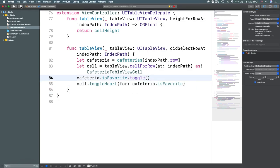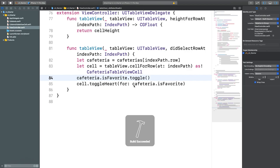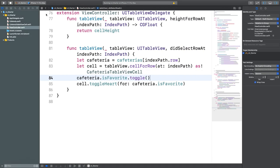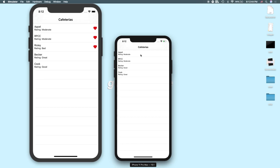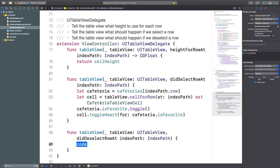Running the simulator now, tapping a cell makes the heart appear, and tapping again makes it go away — toggling works correctly. There's also a didDeselectRowAt method we won't implement here, but there are many methods available for different user interactions with table views.